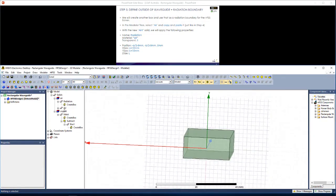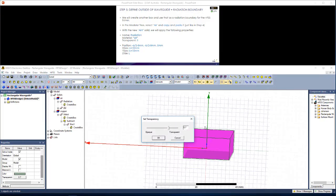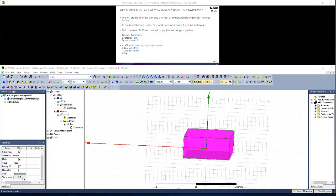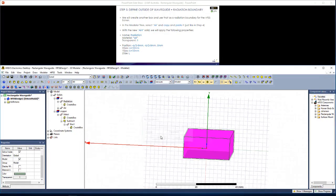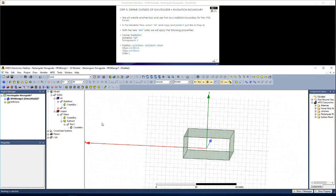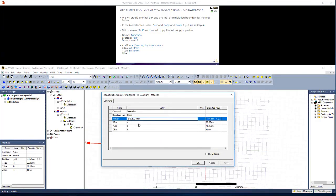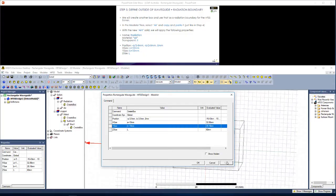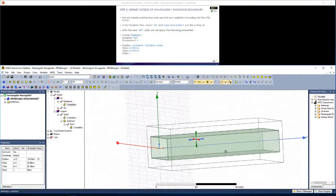Now we should make this all transparent. Click on air and make this completely transparent. Similarly, click on radiation and make this transparent as well. Now with this radiation box, we want to give a 5mm padding in both the positive and negative direction of both the X and Y axis. You can see this radiation boundary shown.